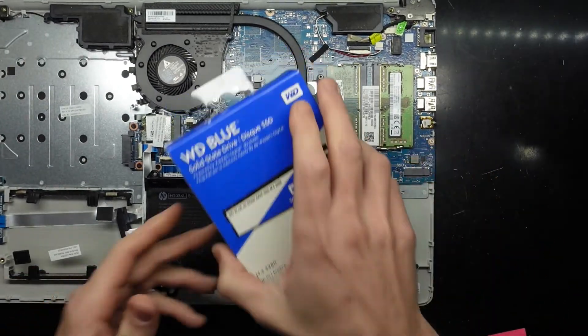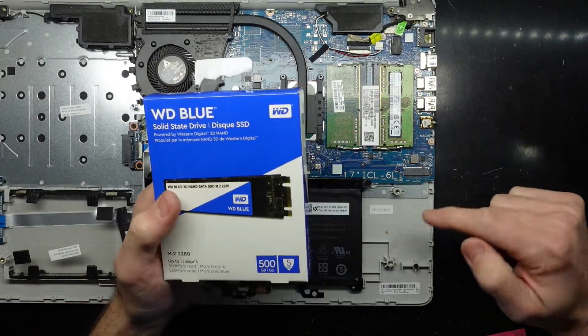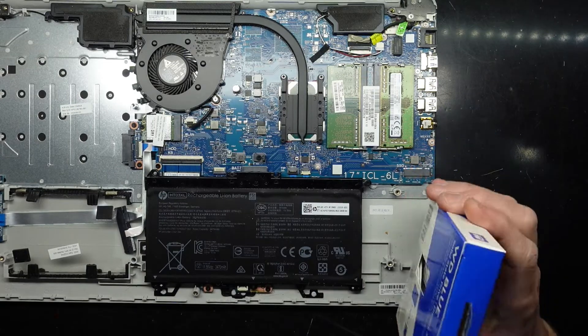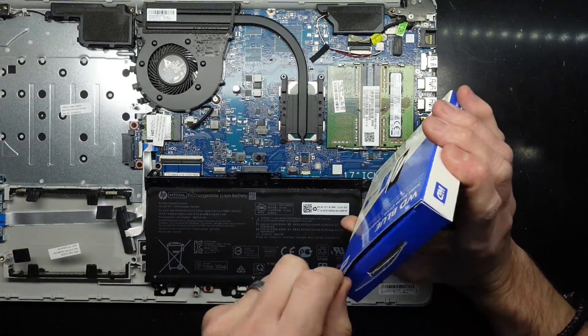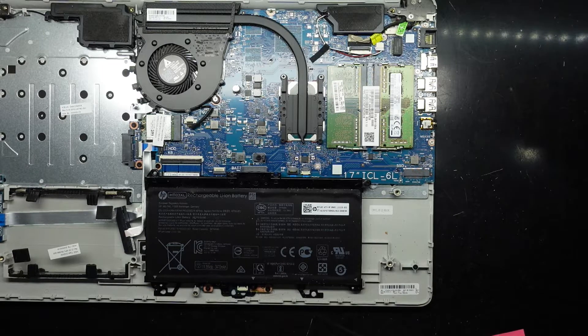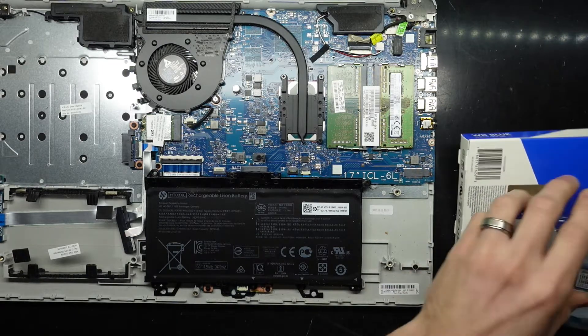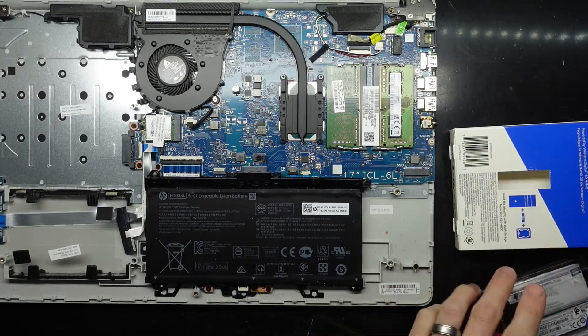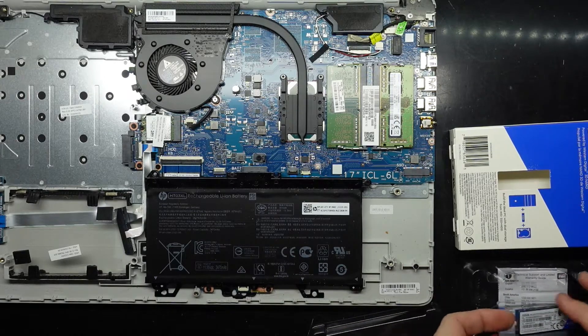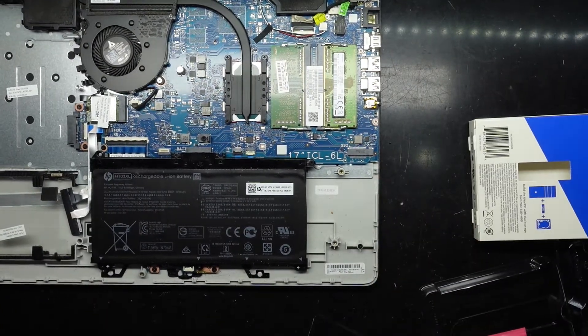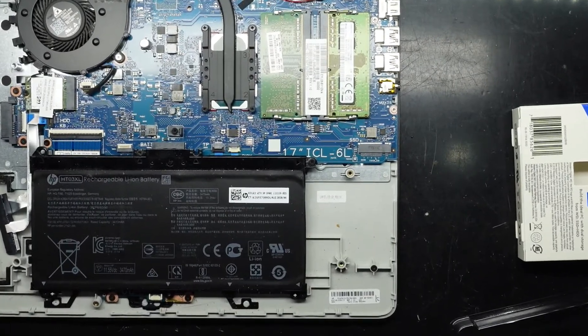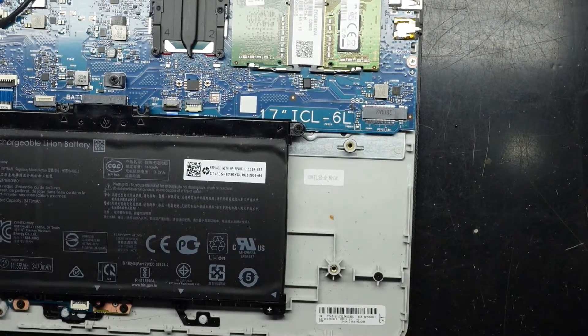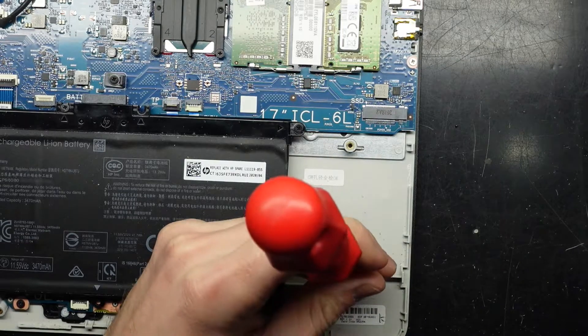I'm going to be putting in a WD Blue 500 gig NVMe SSD. Find these to be decent value for money. This is what it should have come from the HP factory, not the hard drive it had. People just get that because it looks like a big number and it's not really warranted. Talking to the customer, this particular one is just getting used mainly for emails, web browsing, and photos. 500 gigs will be more than enough for this particular individual.